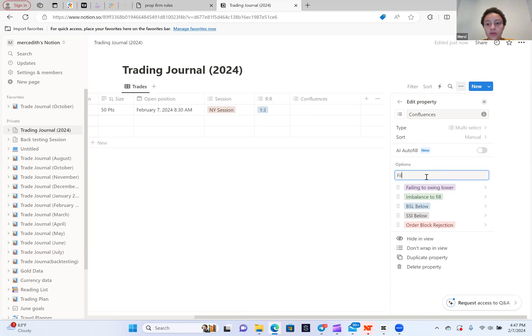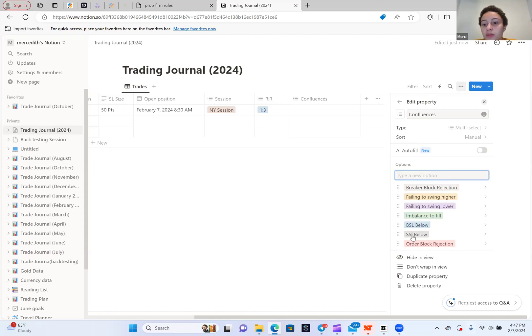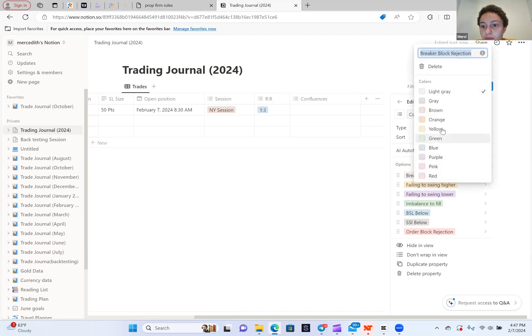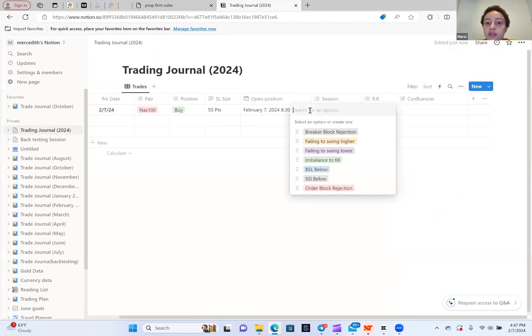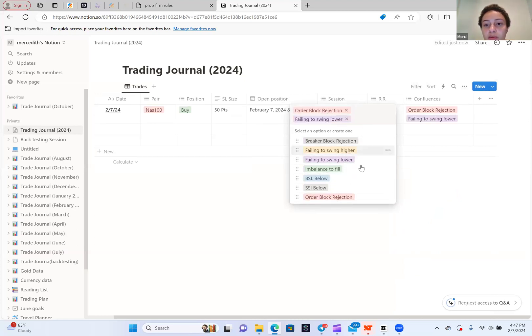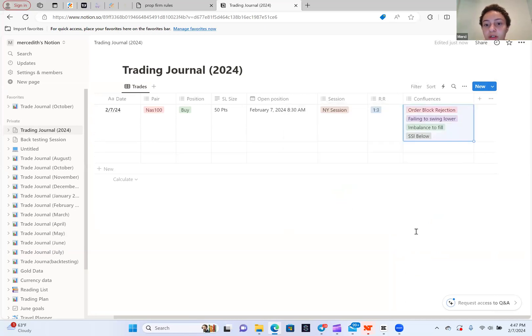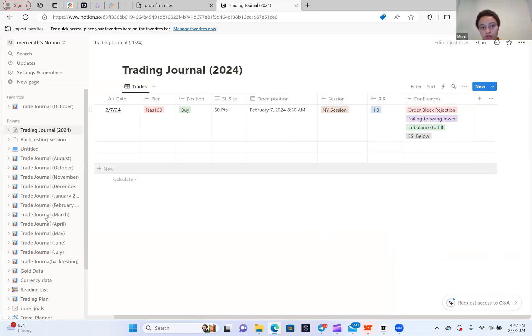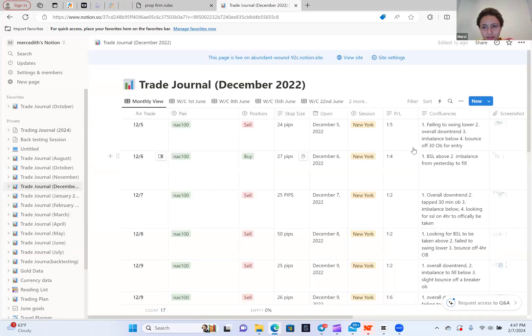Let's say for this one, I had an order block rejection. I had price failing to swing lower. I had imbalance to fill. And I had sell stops below. So boom, there's all. So those are mine. For you, you'd want to put what you use in your strategy there. I wish I would have did the multi-selection for mine, because I will write it out.